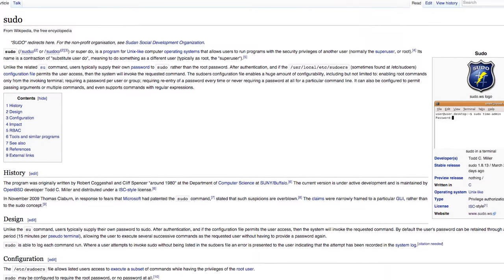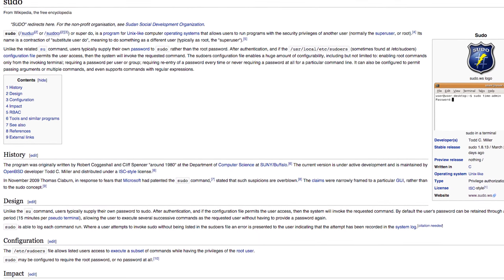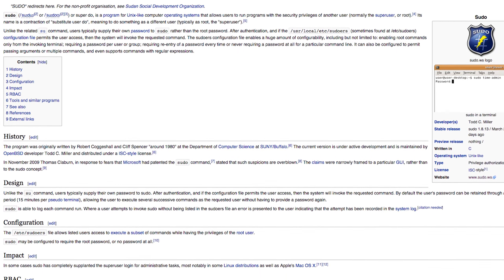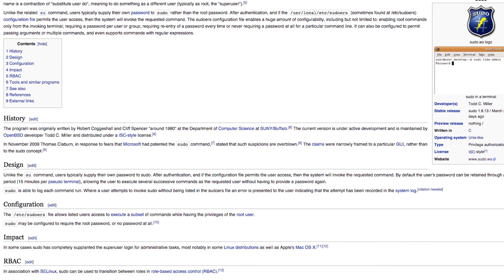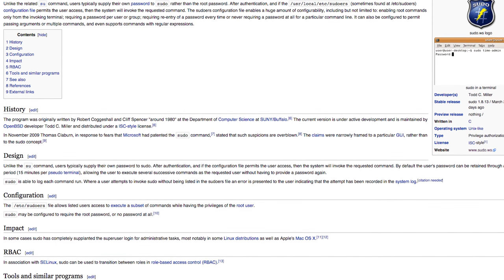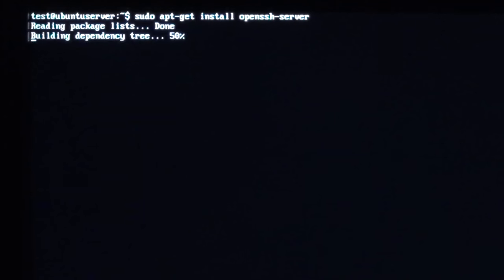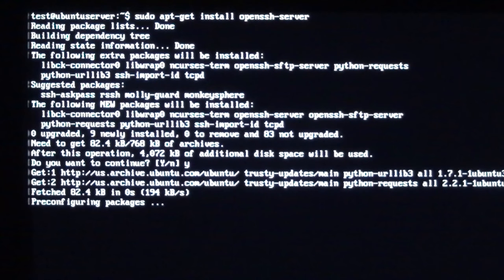If you're wondering, the term sudo just grants short term administrative privileges to you so you don't have to run into any issues later on, and because of this, it will ask for your computer's password. Enter it and hit return, and the install process should begin and end automatically.